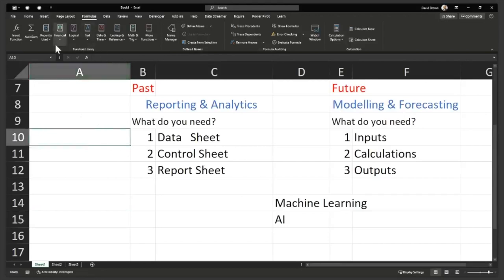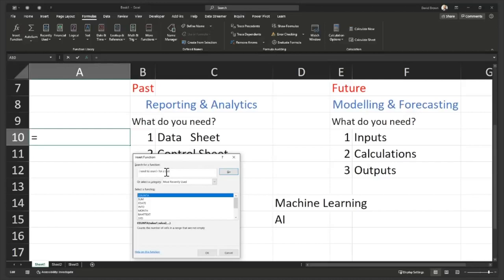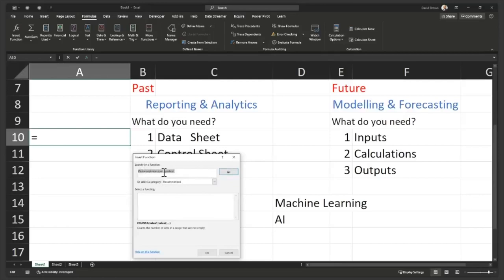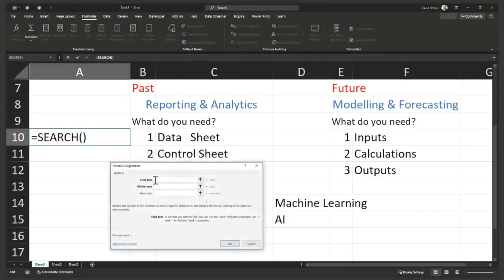Another way you can get a function, if you don't know the functions, you come to this button to the top left and say insert function and then type that sentence, that sentence that describes what you want. I need to search for a text. Okay. That's my, I need to search for a text. And I click on go. And then Excel tries to look for the answer, but sometimes it doesn't understand what you're saying. So say, please rephrase your question. Okay. So let me just type search. So if you know the keyword, type the keyword. And if you're lucky, the keyword exists as a function and then you select the function, you say, okay, and it comes all the way up.